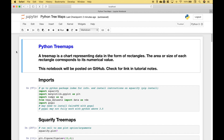Welcome back! In this Python tutorial, we're going to go over a few different ways that you can create tree maps. A tree map is a chart representing data in the form of rectangles. The area, or size, of each rectangle corresponds to its numerical value. This notebook will be posted on GitHub — you can check for the link in the tutorial notes.